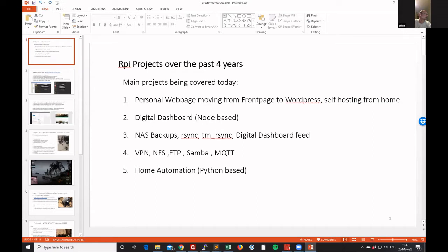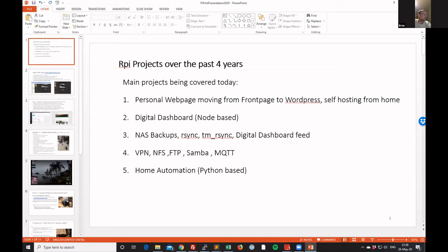The first one I'll cover is my personal web page. Next one is a digital dashboard, many of you will know it's the magic mirror. Then what I've done with my backups for NAS drive, and then a VPN NFS FTP Samba MQTT server that I've got up in the roof, and some home automation and some Python work that I'm doing around that.